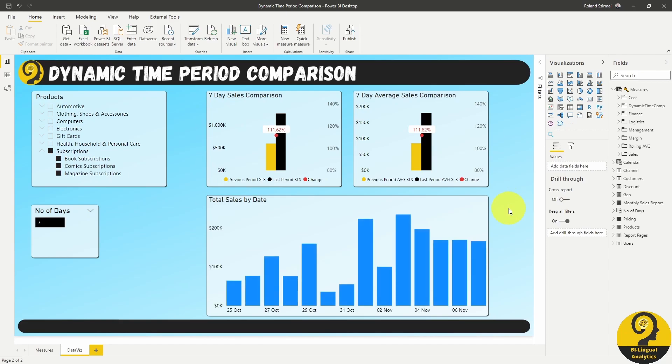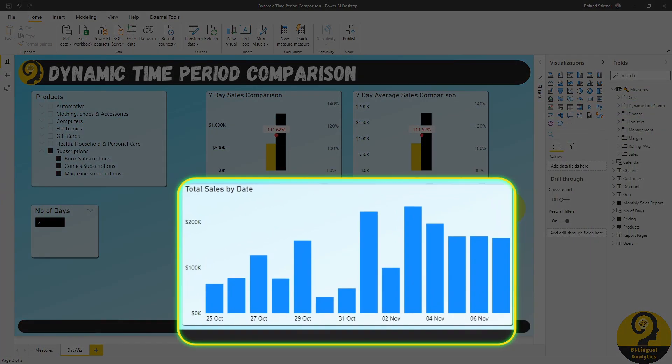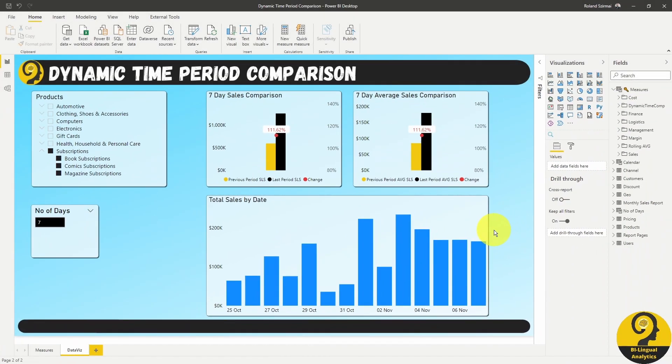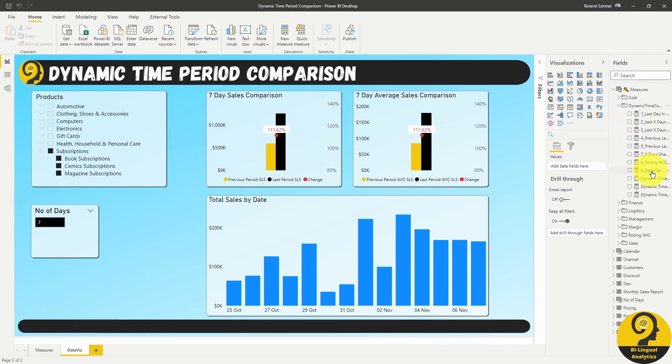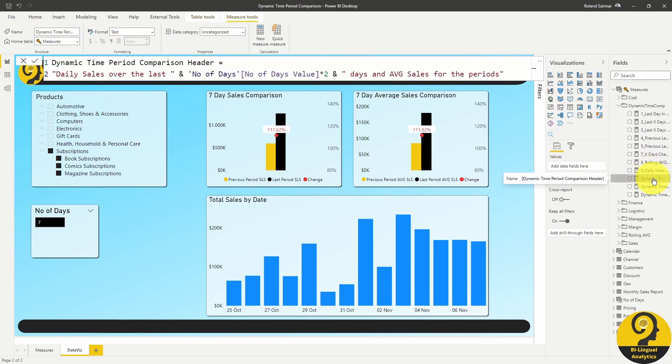Let's start from a simple column chart where we have dates and total sales. Of course, it is almost the same as the table from the first page, but we are going to enhance it a lot. Let's add a dynamic title for this visual by using my dynamic time period comparison header. It is a little bit of text with the what-if parameter for the time period.